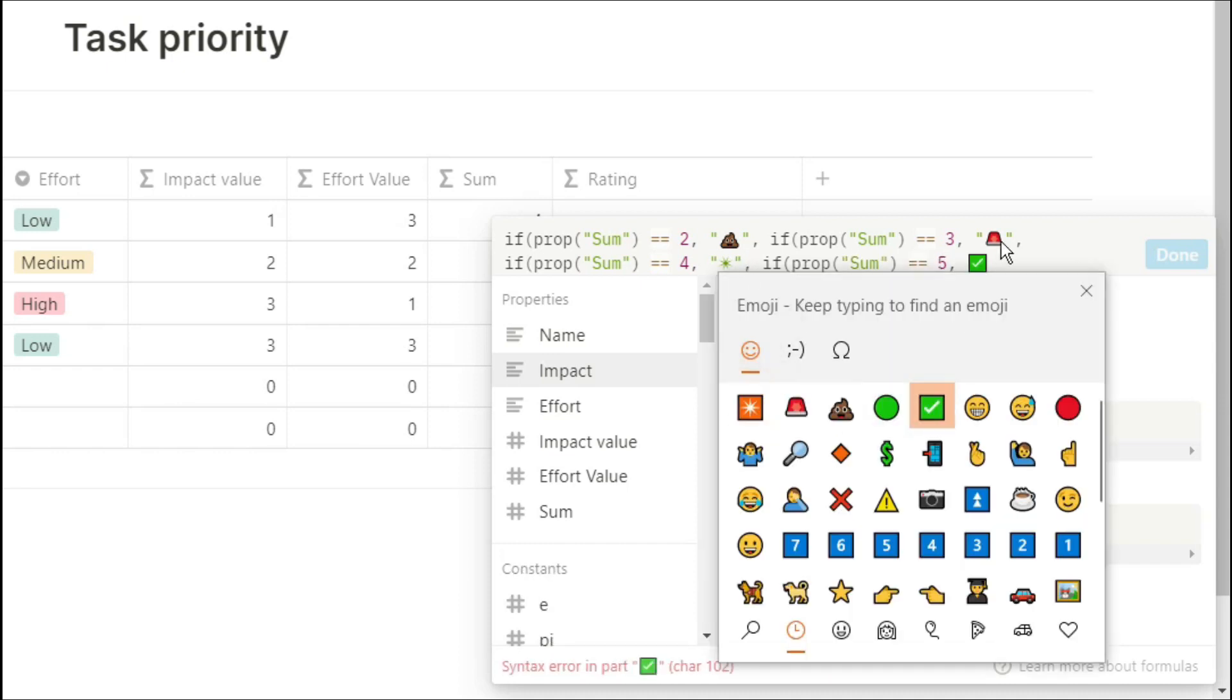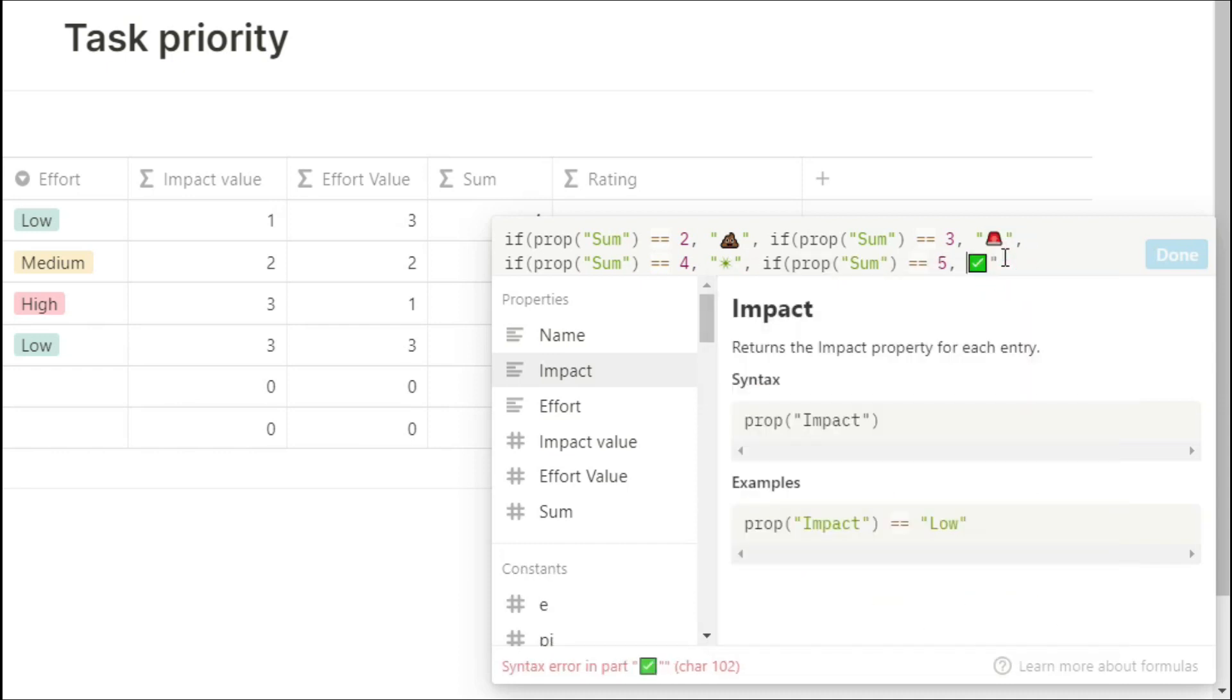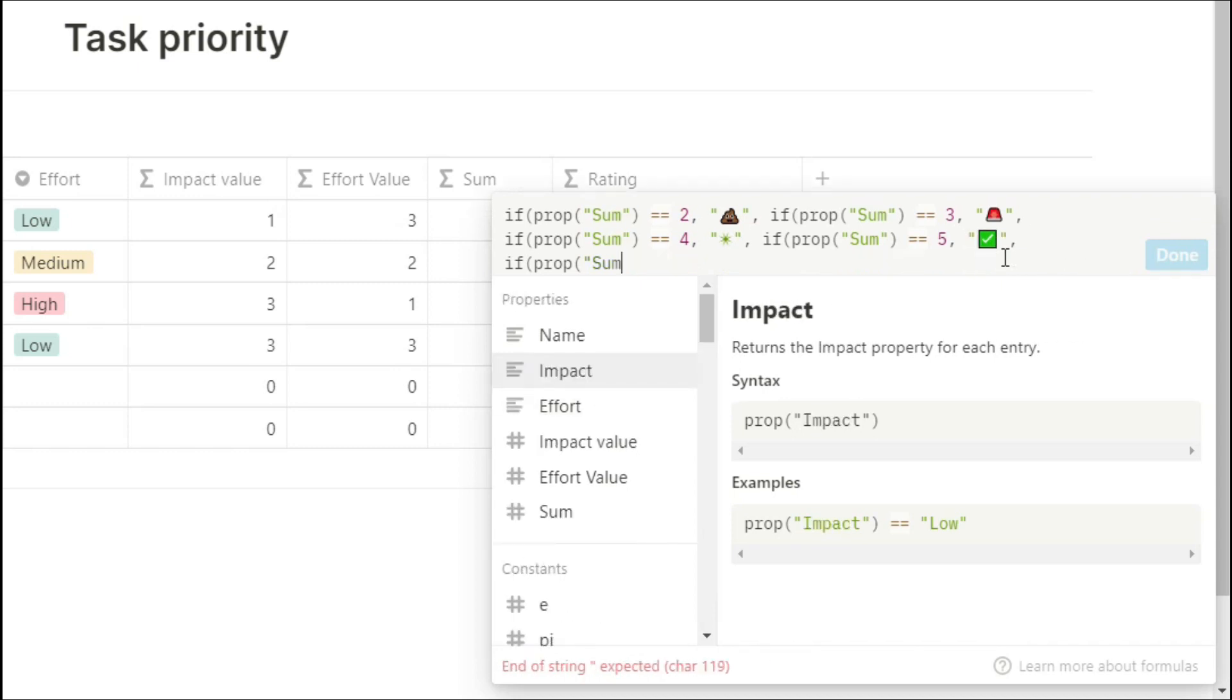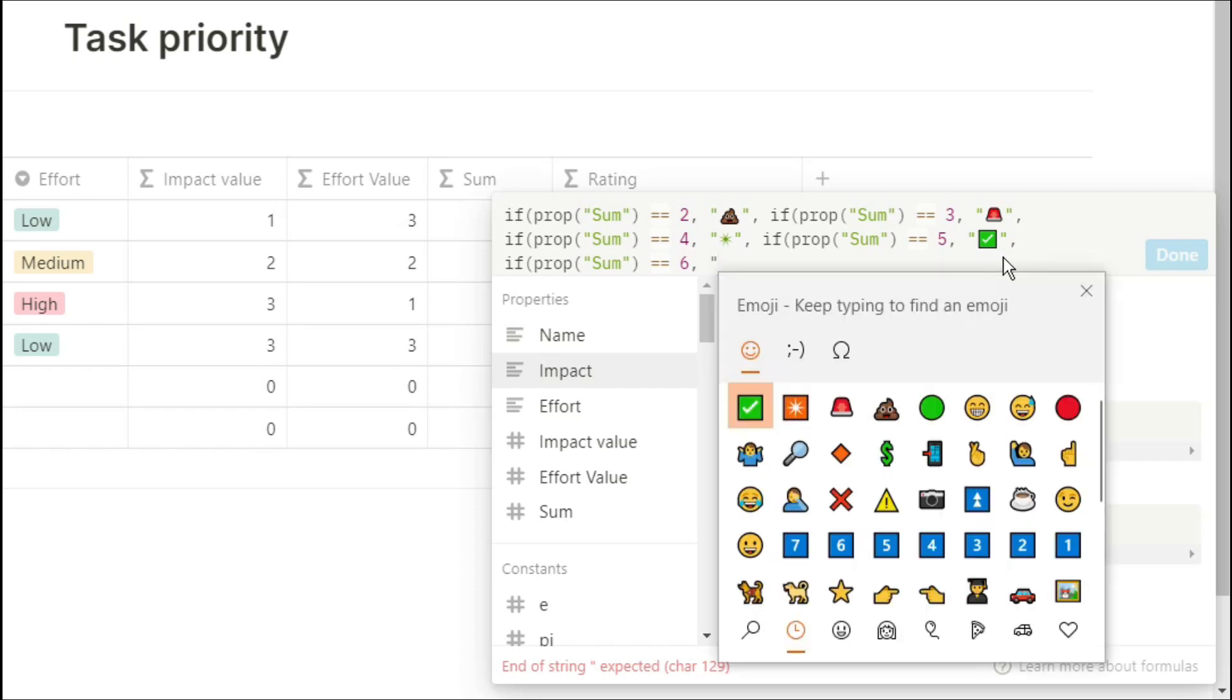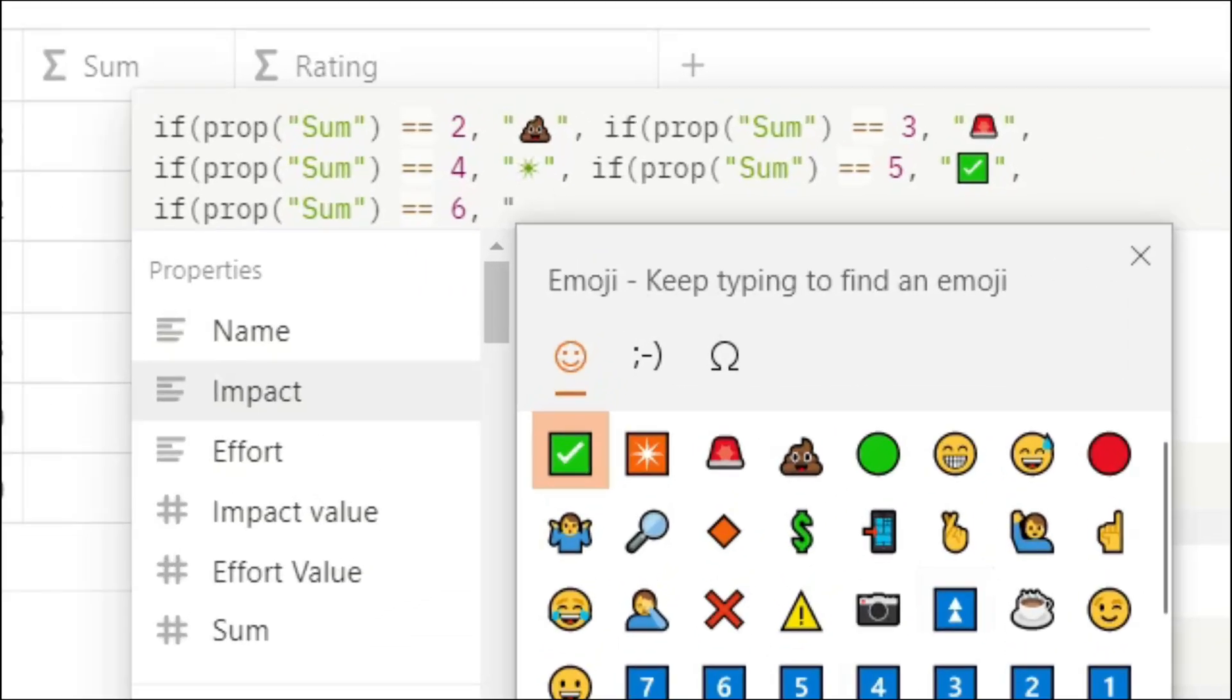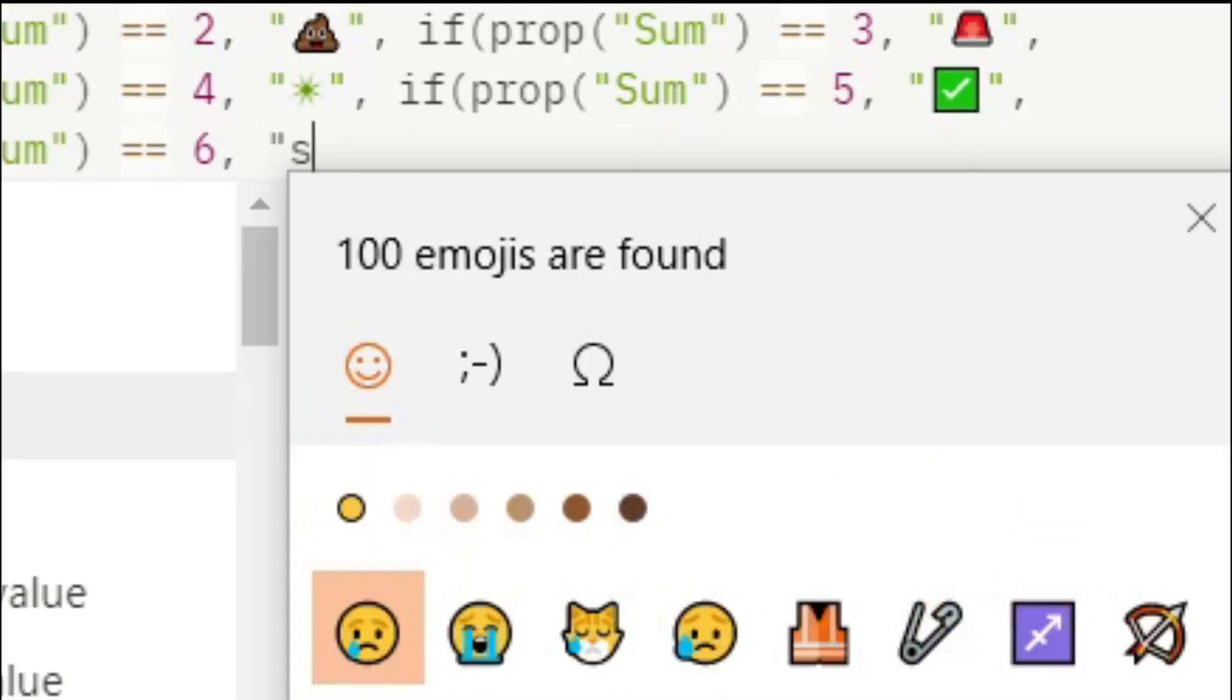The reason I haven't put a 1 is because it's not possible, because we have a minimum of 1 add 1, which is 2, which makes 2 the lowest rating. If you can't find the emoji, you can just type the emoji in, and it will search it up for you. So we've got the star in there.